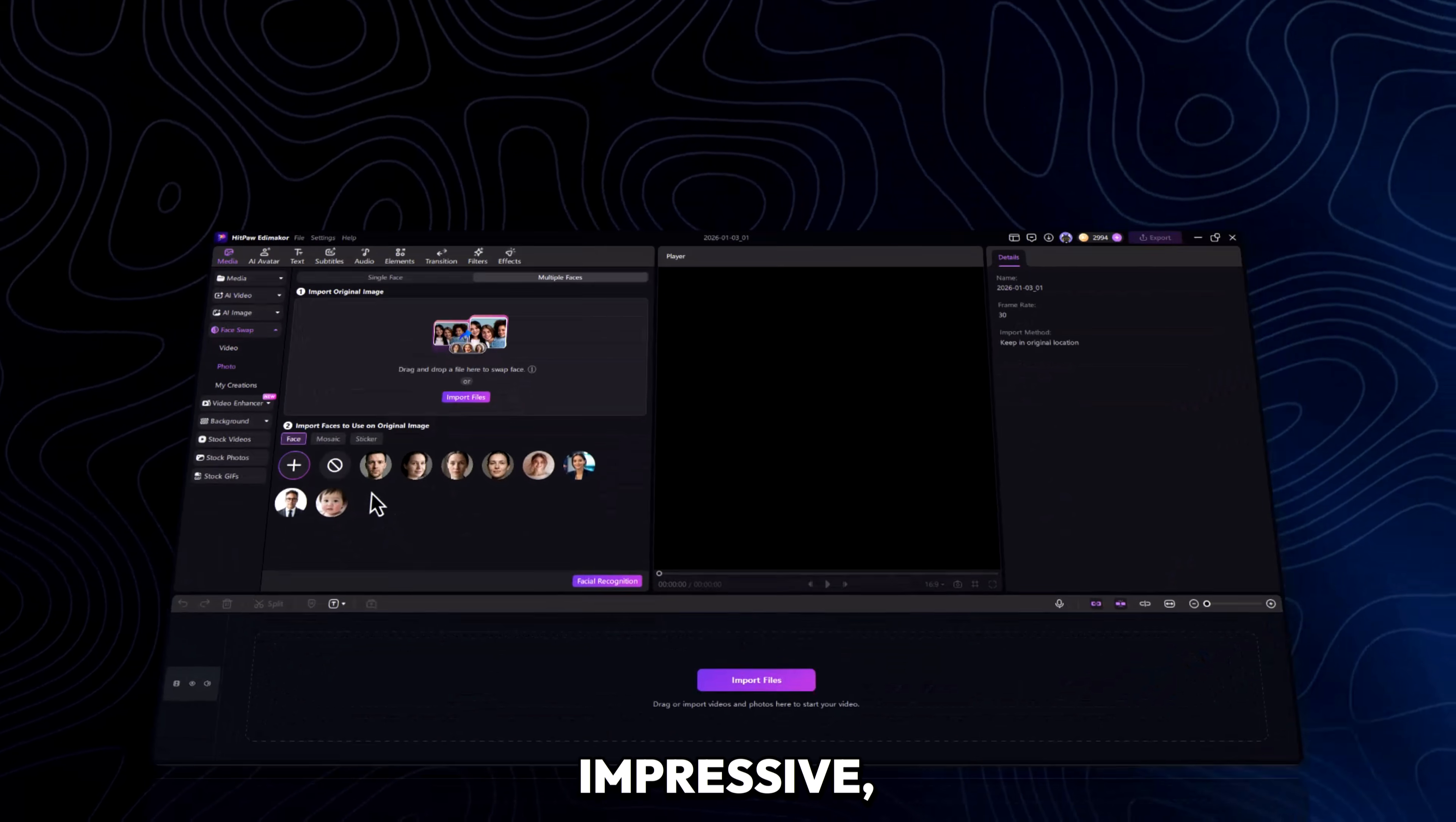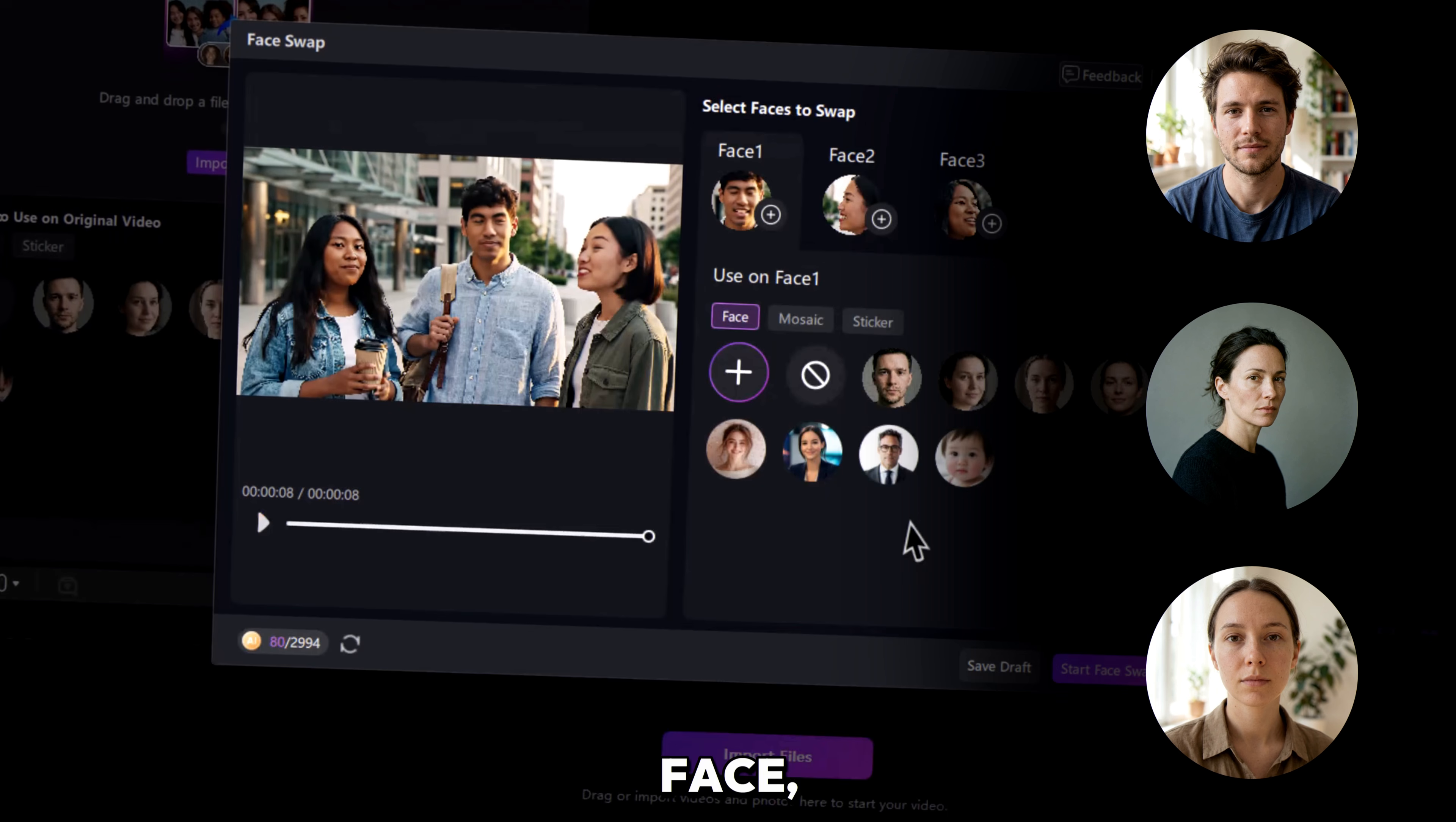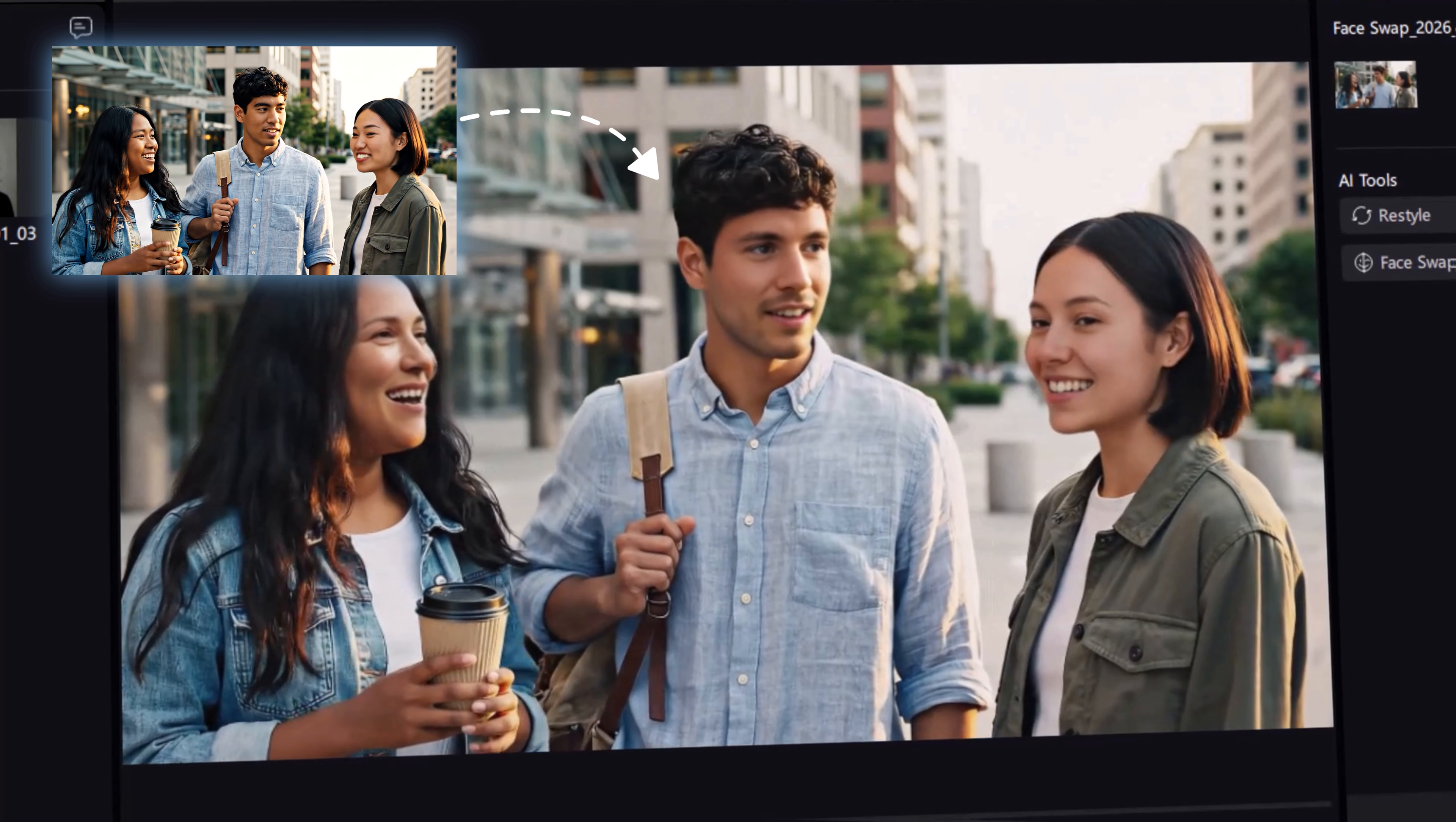Photos are impressive, but video is the real test. Select Video Face Swap, upload your clip, and make sure the faces are clear. Hit Facial Recognition, add your target face, and click Face Swap. Frame by frame, the AI replaces the face smoothly. No flicker, no mismatch.